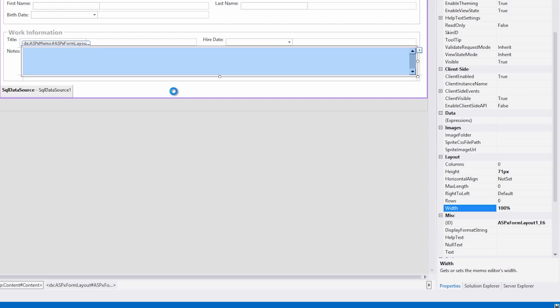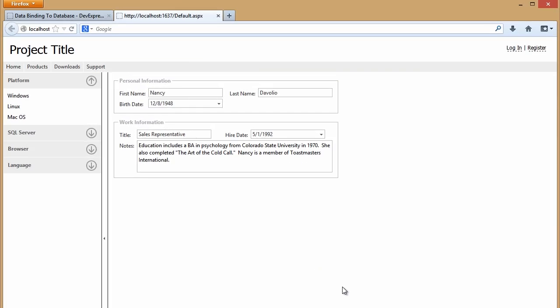OK, let's see this in action. Just like that, we have this stunning form that's also data-bound, and we didn't have to write a single line of code.